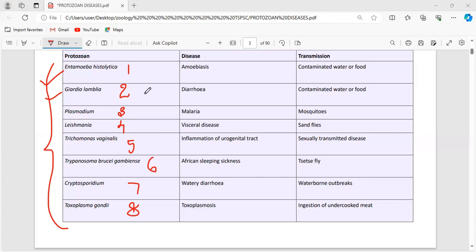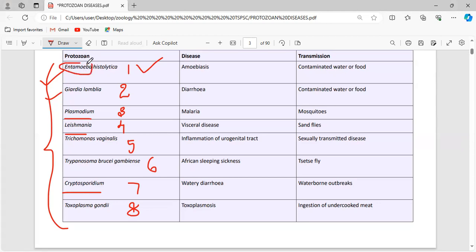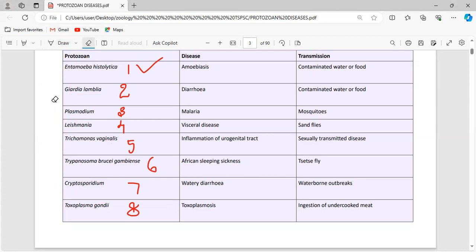Three examples — Plasmodium, Leishmania, and Cryptosporidium — are considered the genus. For species, Entamoeba histolytica: if only 'Entamoeba' is given, that is the genus; 'Entamoeba histolytica' together is the species name. Giardia lamblia is the species. Trichomonas vaginalis is also a species.